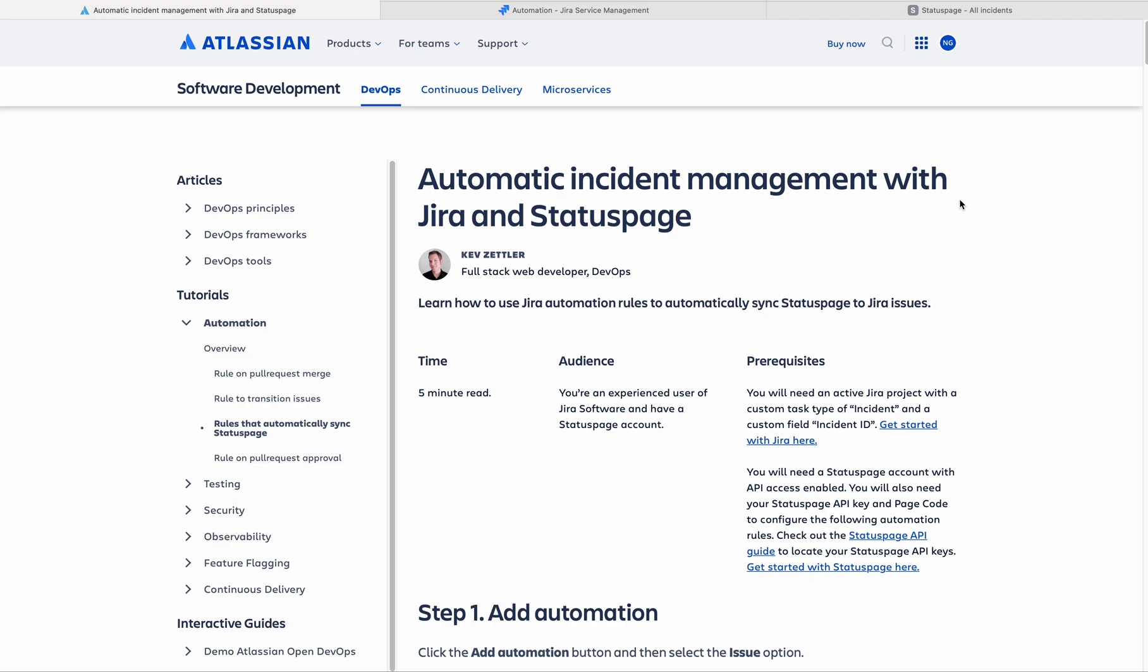In this video, I am going to show the integration between Jira Service Management and Atlassian's status page.